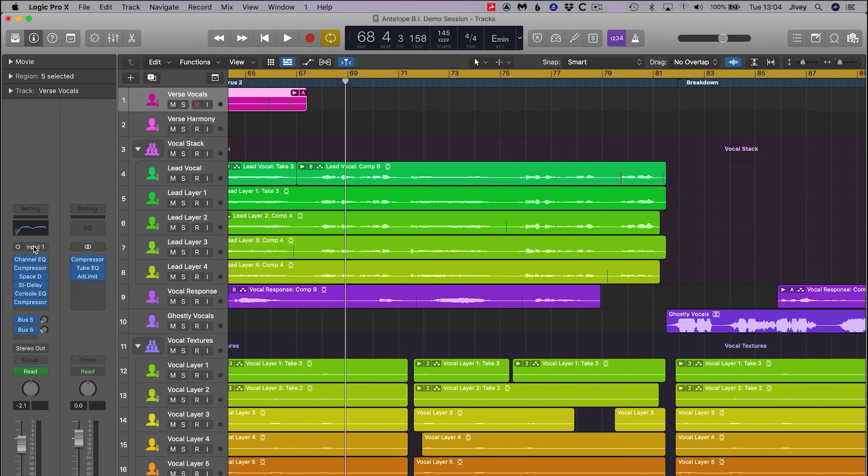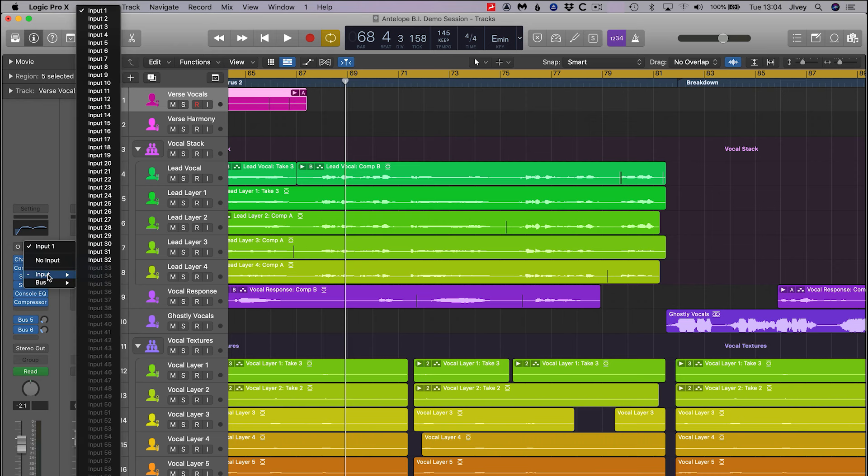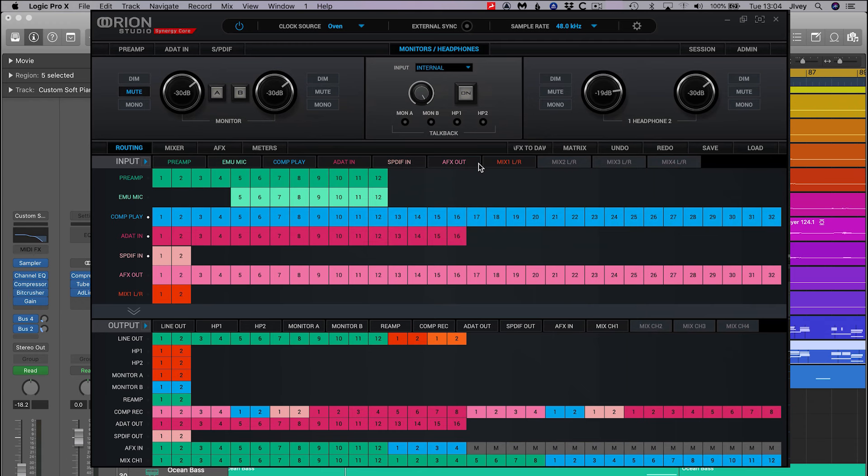Logic Pro does not have a routing matrix like other DAW software. It takes its input and output assignment from the routing mapped out by the attached interface. We can now configure the Orion Studio Synergy Core control panel with the input and output connection types that we need.